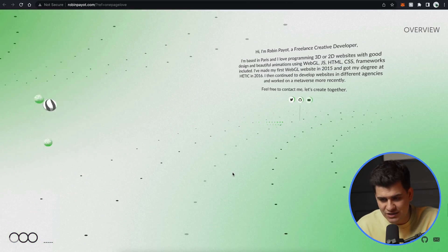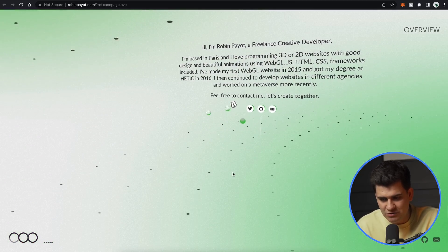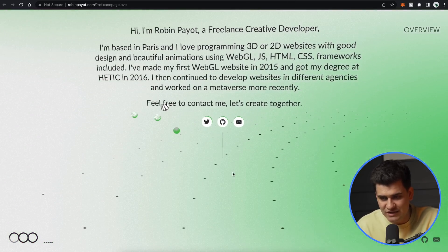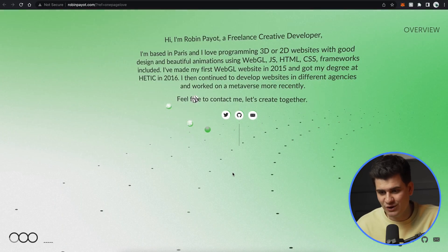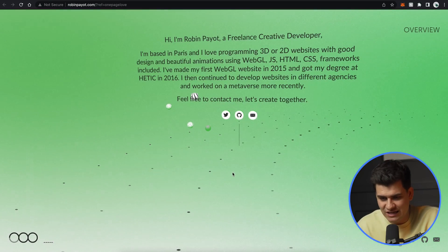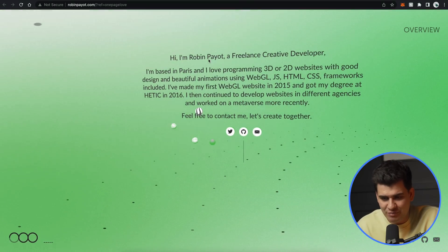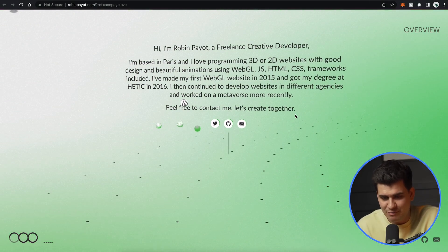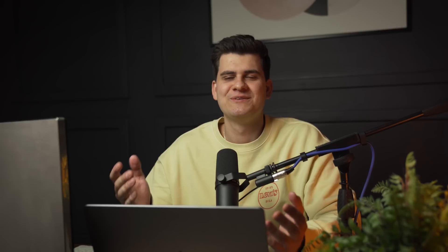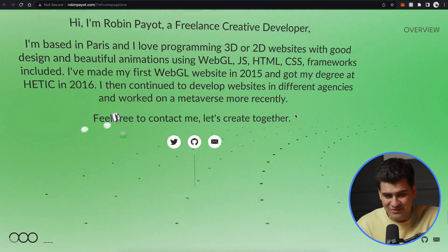And then we have these pillars rising up again. And here is his about section, which is just a little bit of text. And you know, it doesn't always have to be overcomplicated, like I said. Hi, I'm Robin Payot, a freelance creative developer. I'm based in Paris. What is up with all these incredible developers being from Paris? Like if you've watched my reaction videos, you've noticed that every single developer that does something incredible is from Paris, France. What?